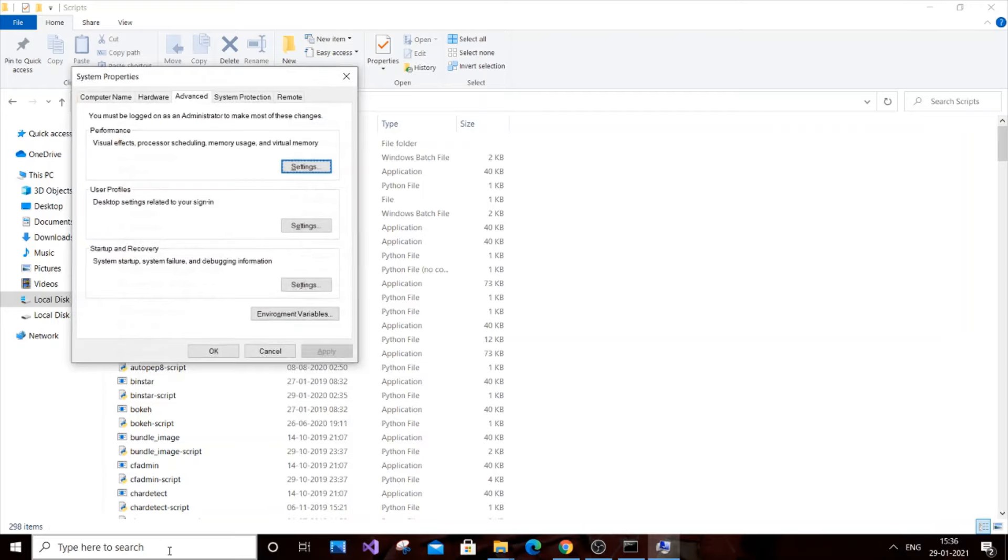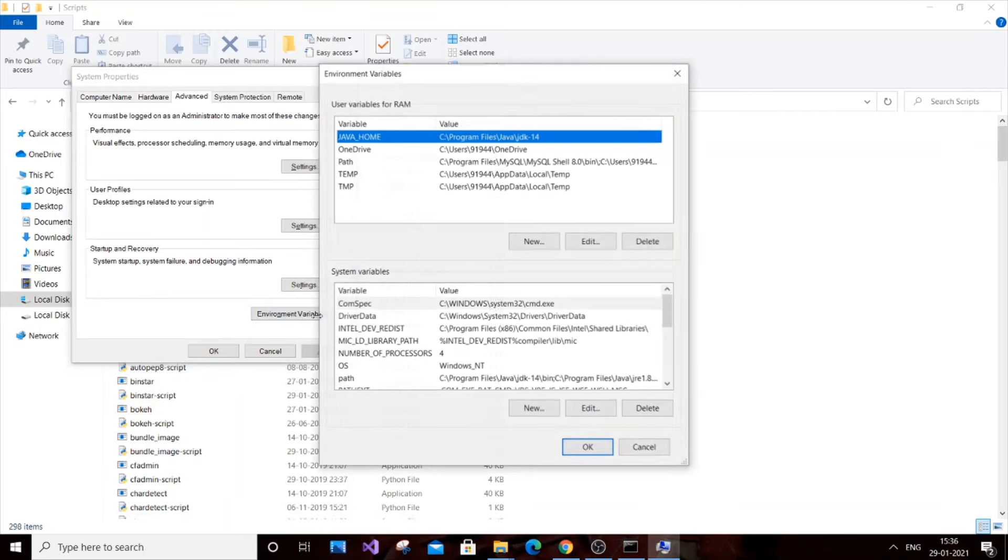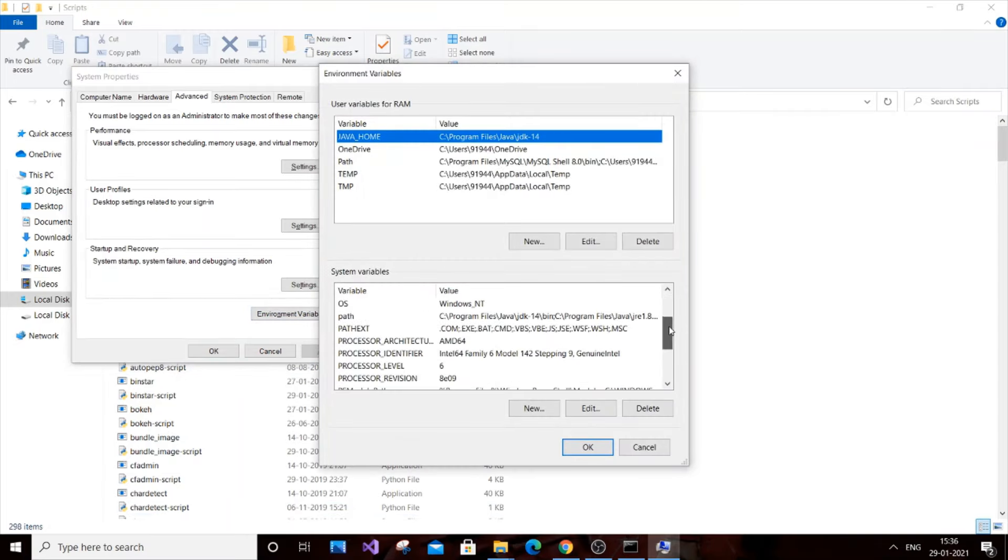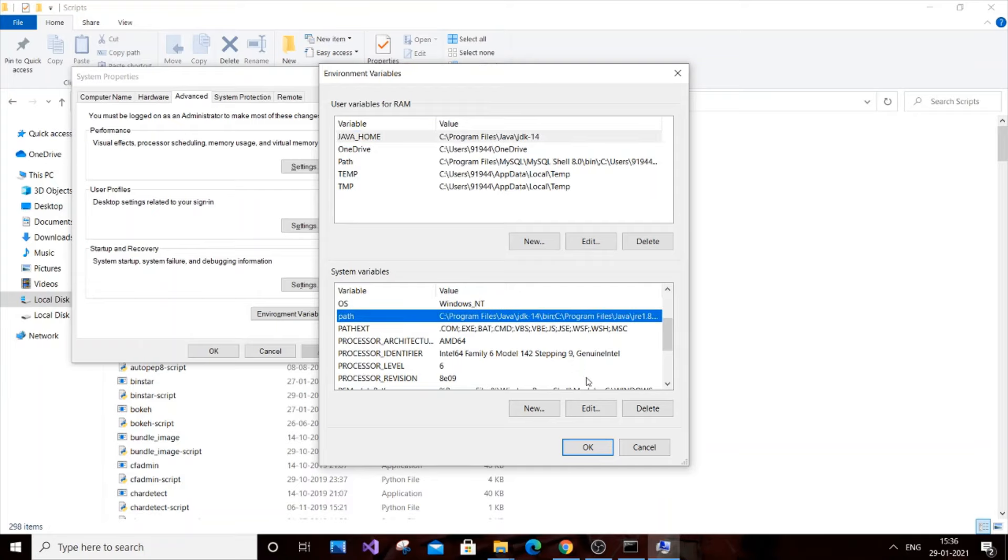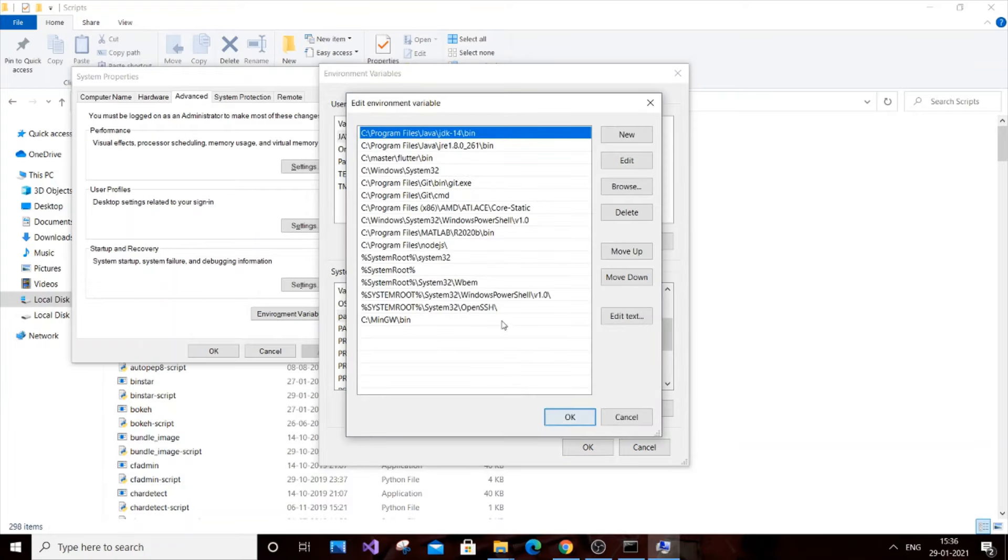After going to environment variables, you need to hit Environment Variables option. Come down to Path and click on Edit. You'll have a list of options already added.